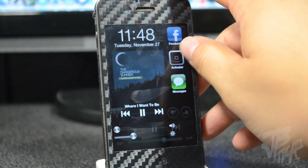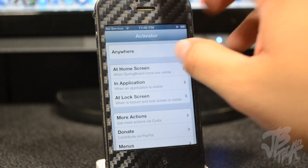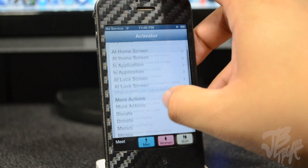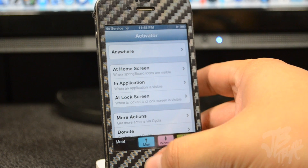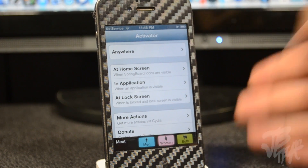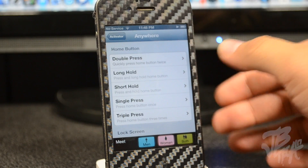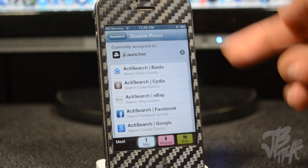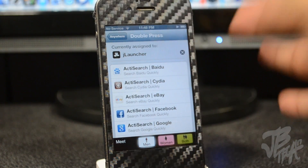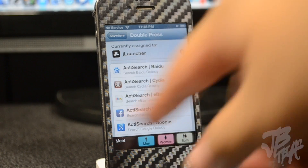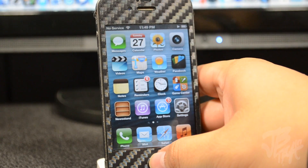If we go to our settings and go down to our Activator settings, we can actually have this overwrite the default multitask switcher by simply double tapping on the home button — that's how I have mine set to activate. So if I double press the home button I get J Launcher right there, which overwrites the default multitask switcher.